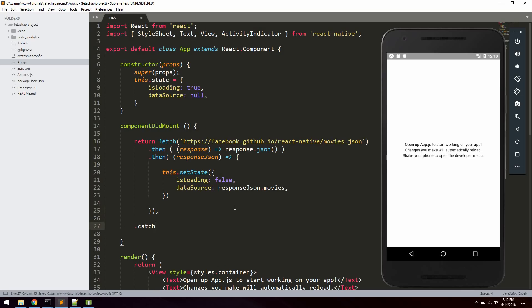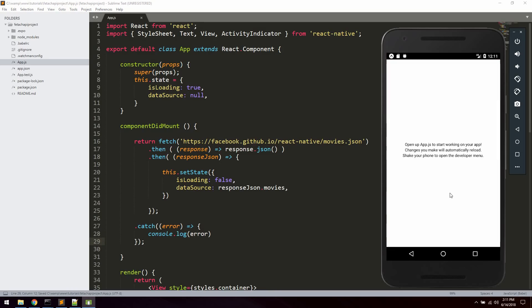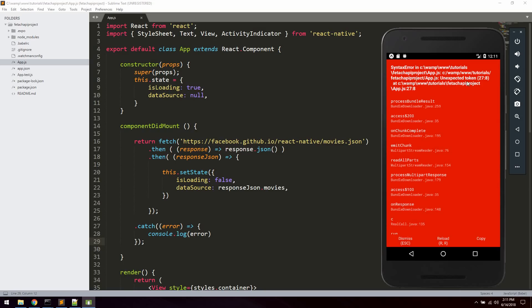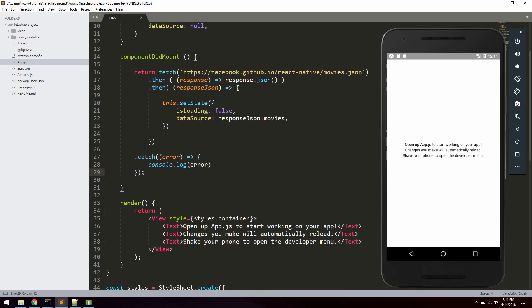We're also going to add a catch block so that if we get any errors in the call we can say console.log(error) to see what's going on. Let's try to reload now — we got an error on line 27. I closed that a little bit early, so let me remove what I just put there and reload again. Alright, that's correct — we're getting the data from the API with the fetch method.